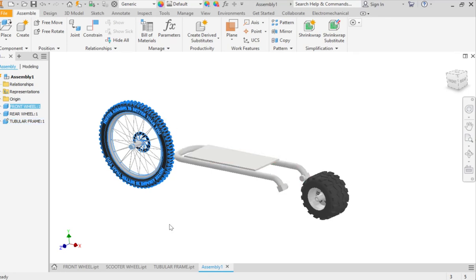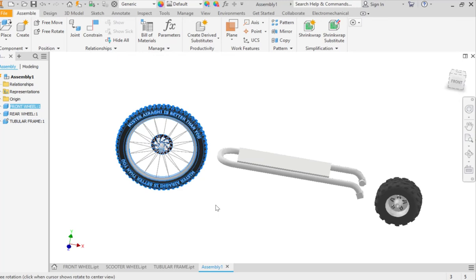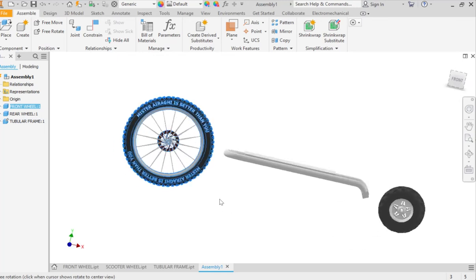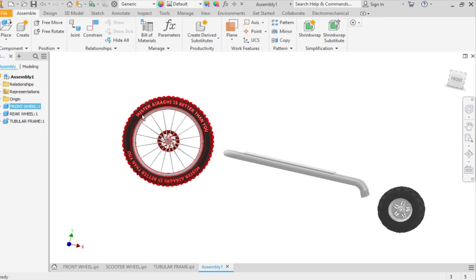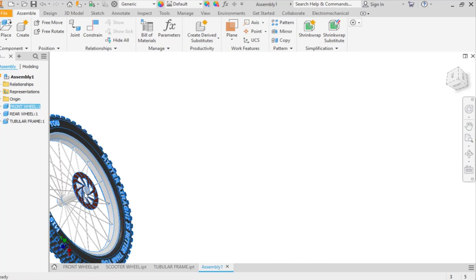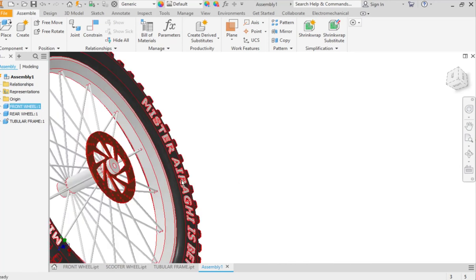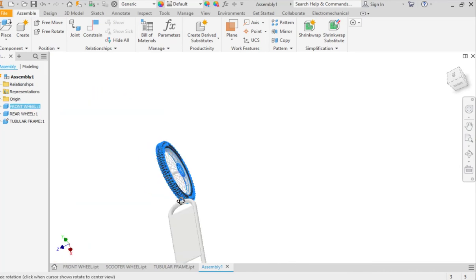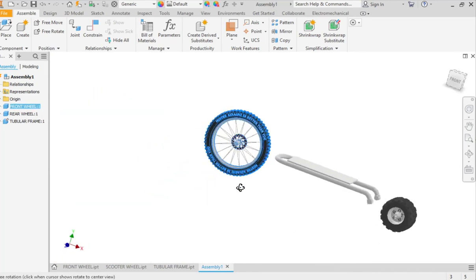Here we go. I've got my tubular frame and I've got my front wheel and my back wheel. Actually, in real life this rotor would be on the other side, but it's okay, it doesn't matter for right now.